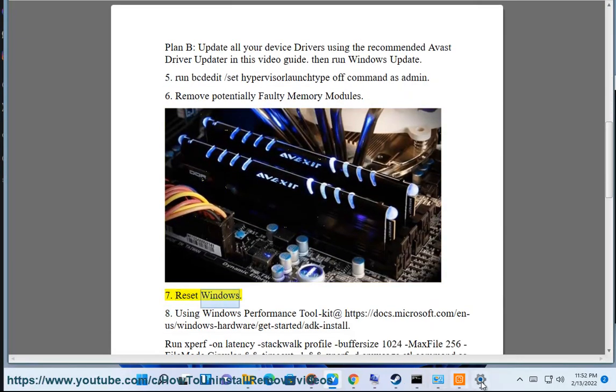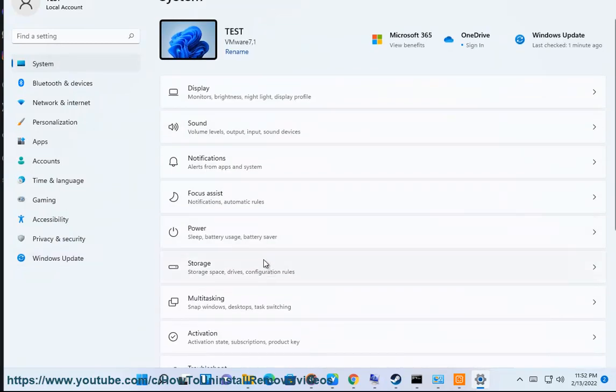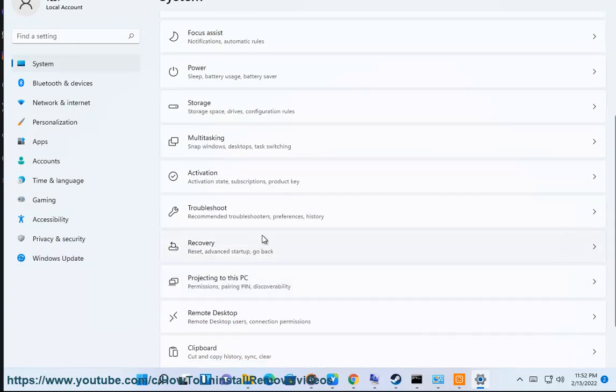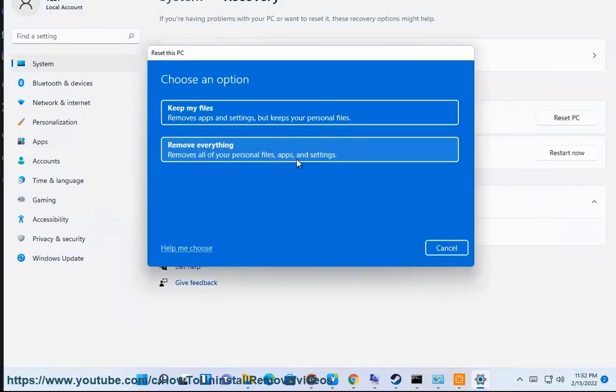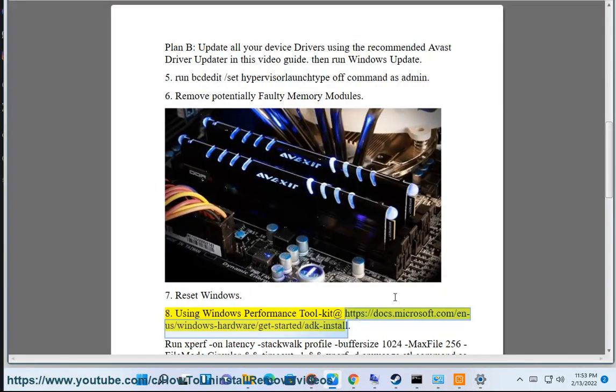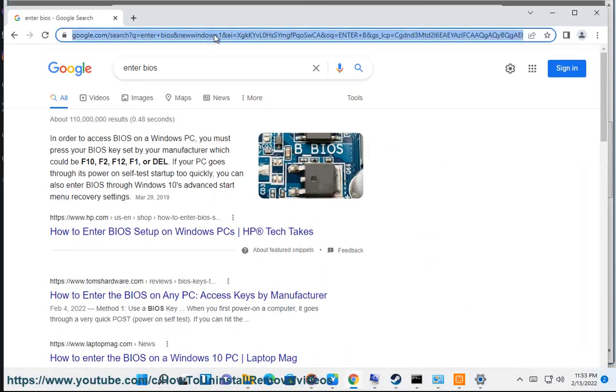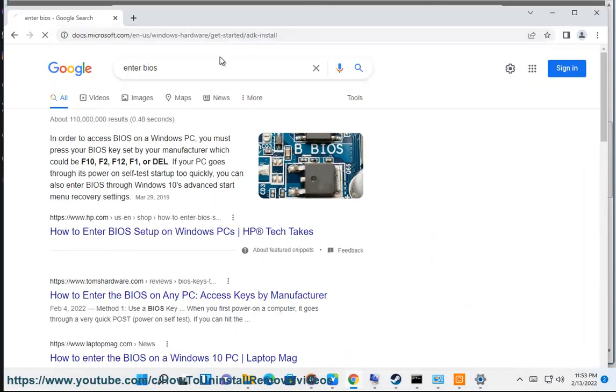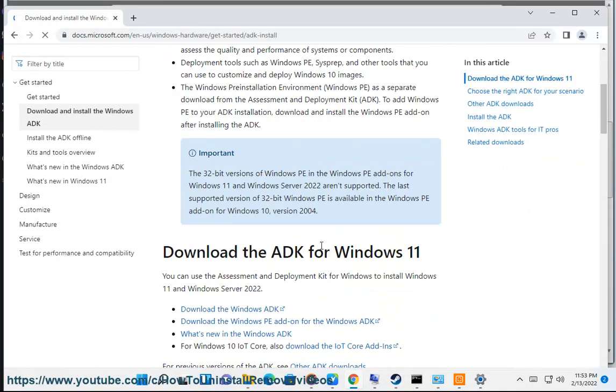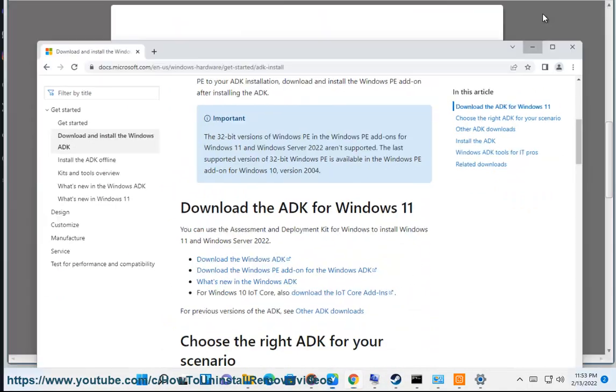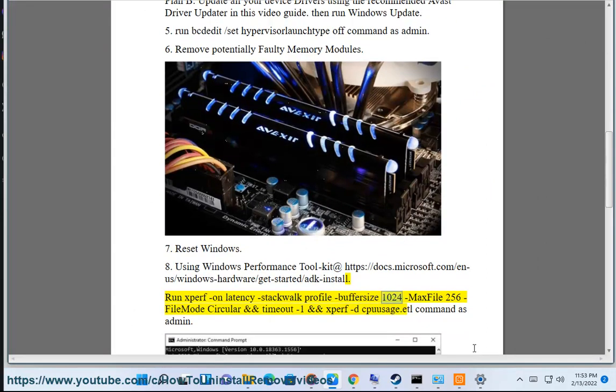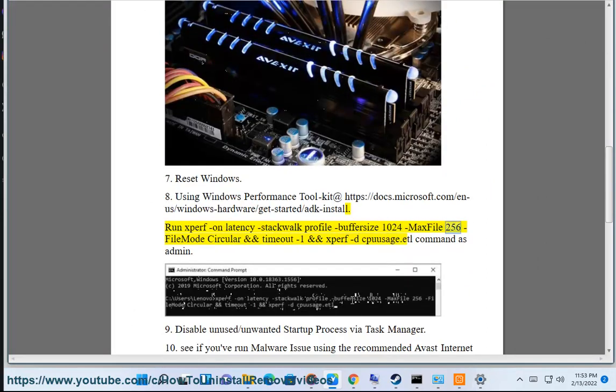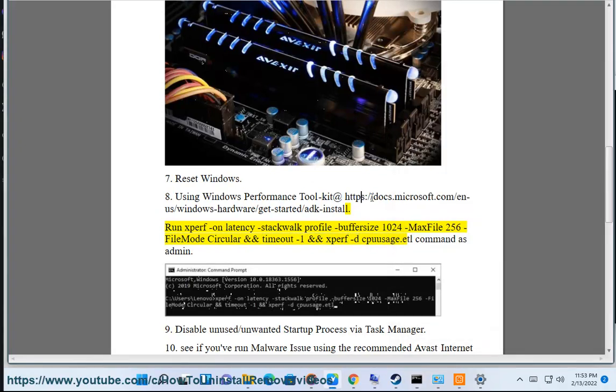Step 8: Reset Windows. Step 9: Using Windows Performance Toolkit at https://docs.microsoft.com/en-us/windows-hardware/get-started/adk-install. Run xperf on latency stackwalk with profile buffers size 1024, max file 256, file mode circular, timeout -1, and run the command as admin.